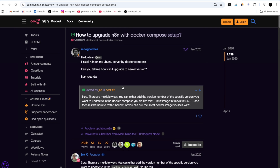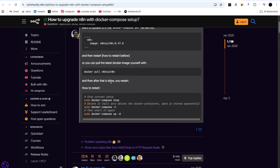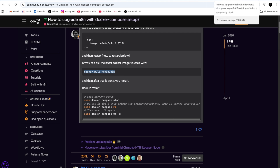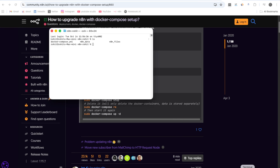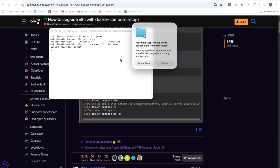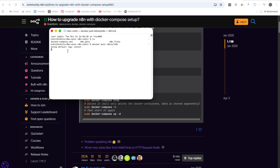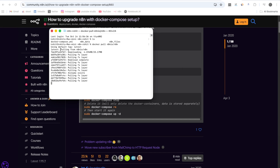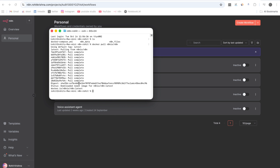Now we need to go to the n8n community page to find the upgrade command for a docker-compose setup. We copy the command to pull the latest Docker image and paste it into the terminal where the docker-compose.yaml file is located. The latest version of n8n will be downloaded locally. We wait for the download to complete — as you can see, the download is complete and the status shows the newer image for n8n:latest has been pulled.